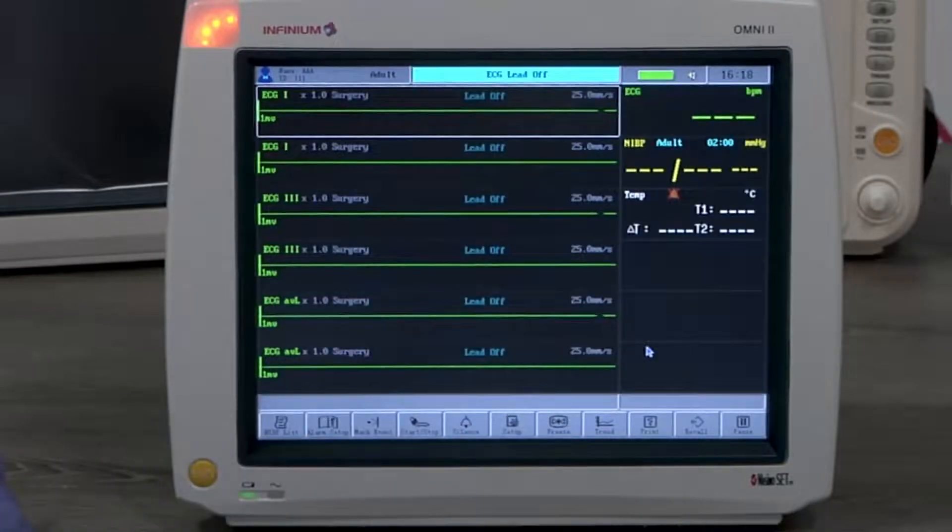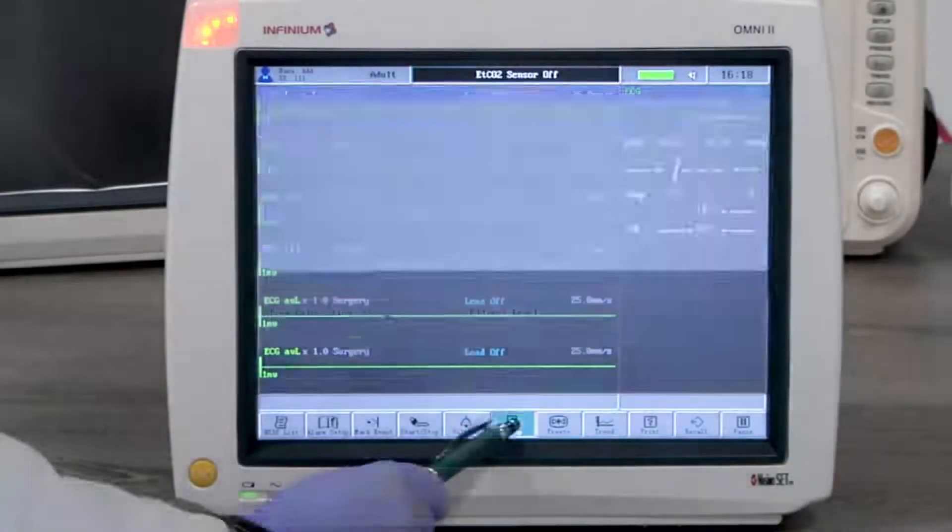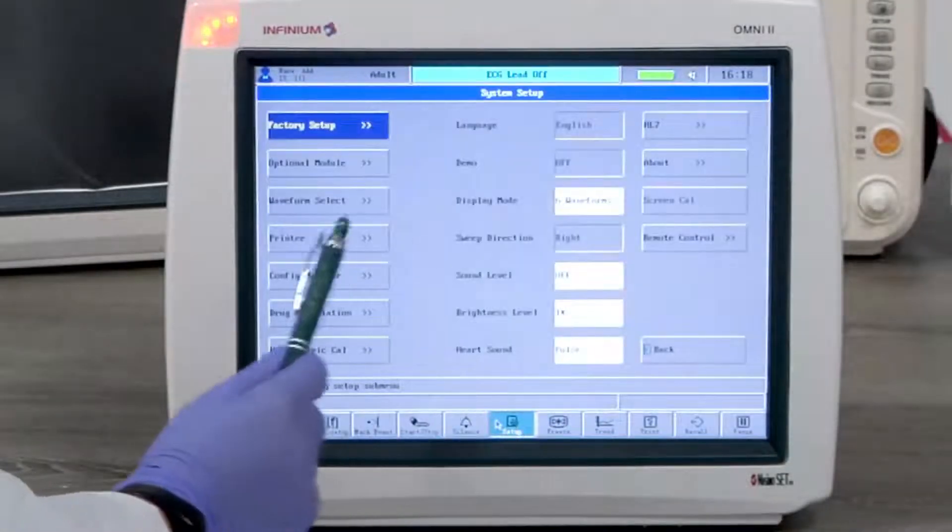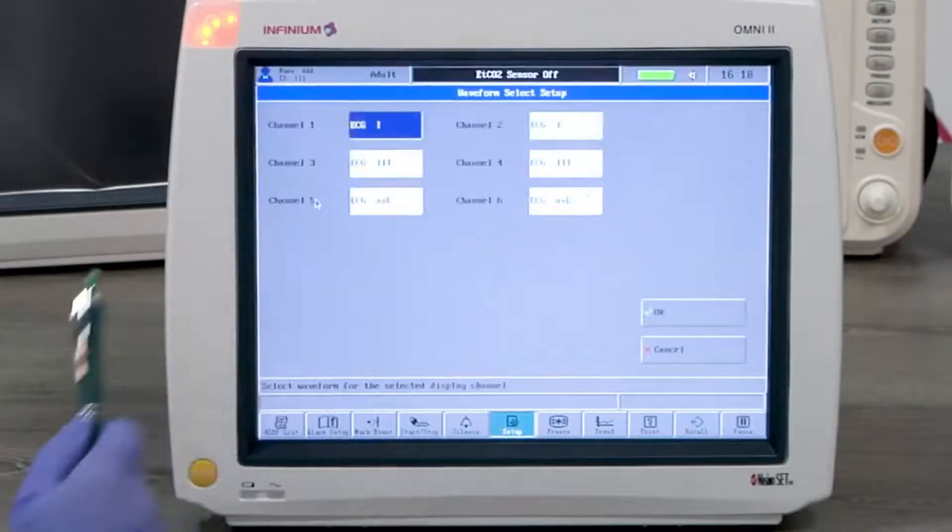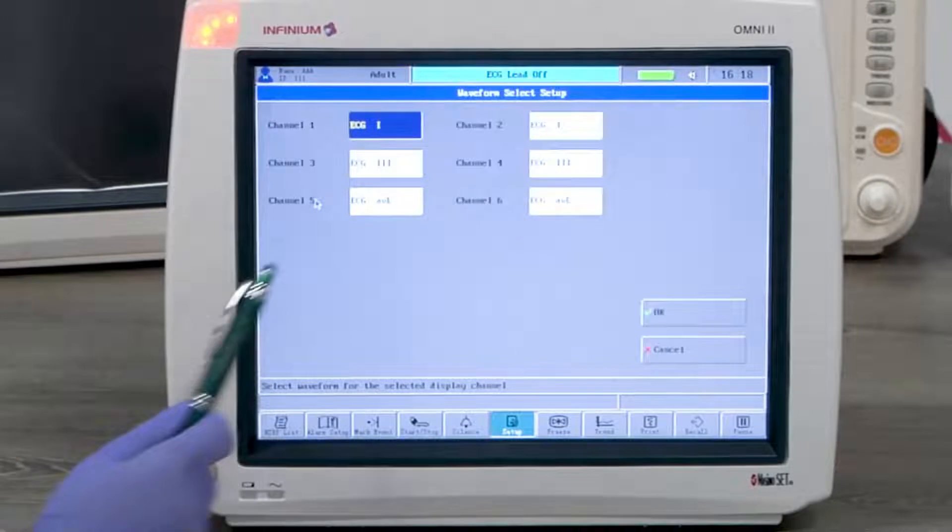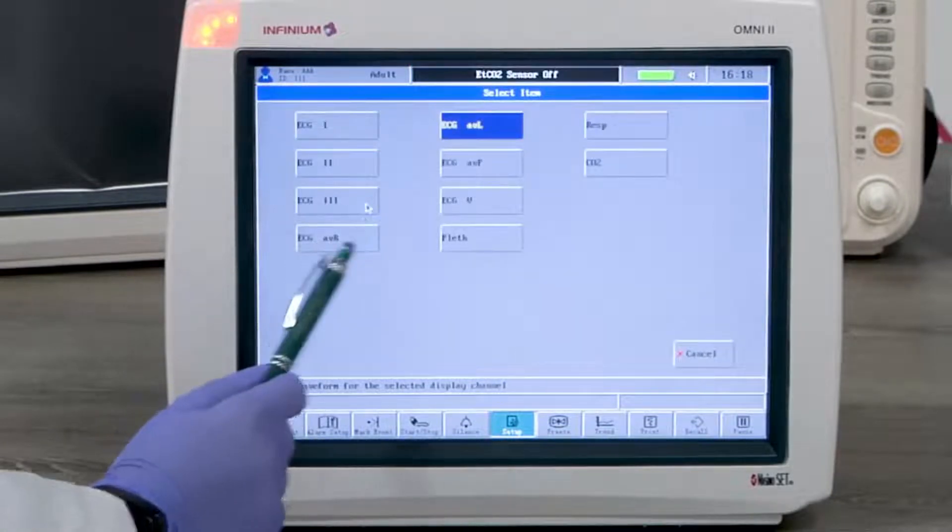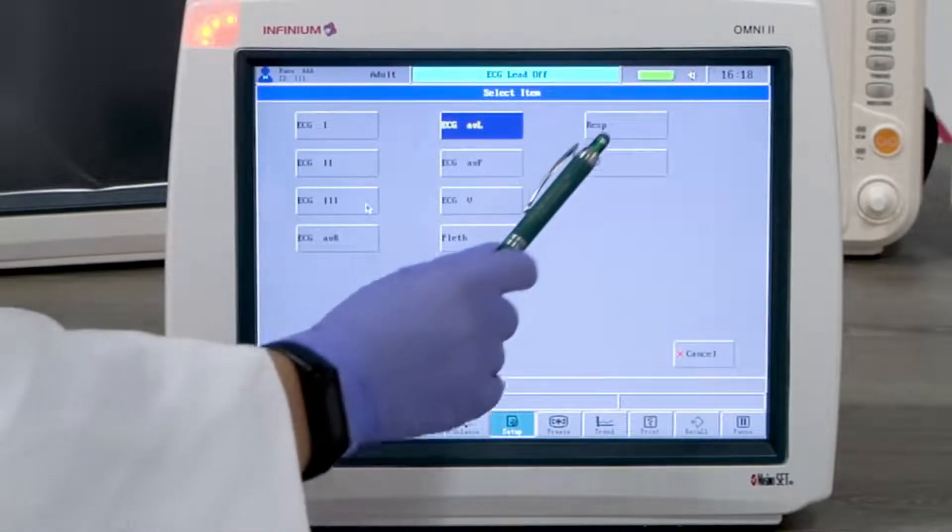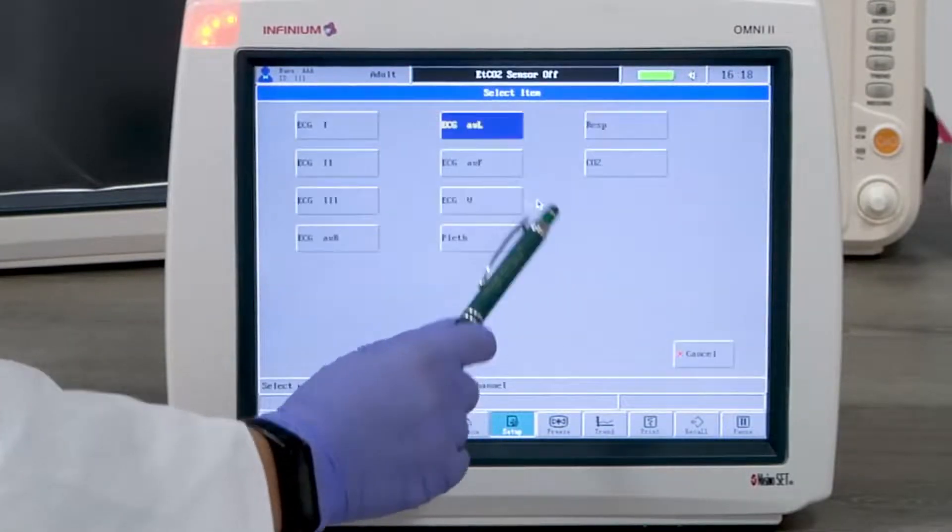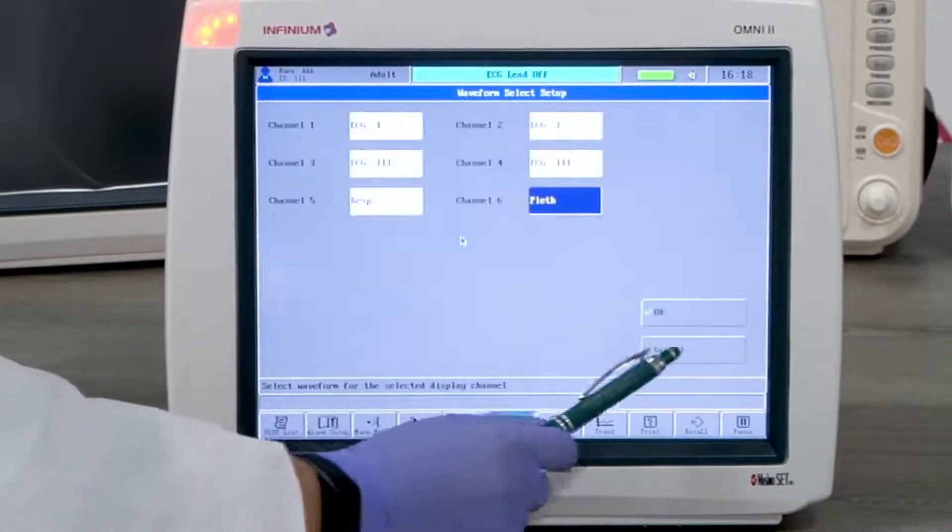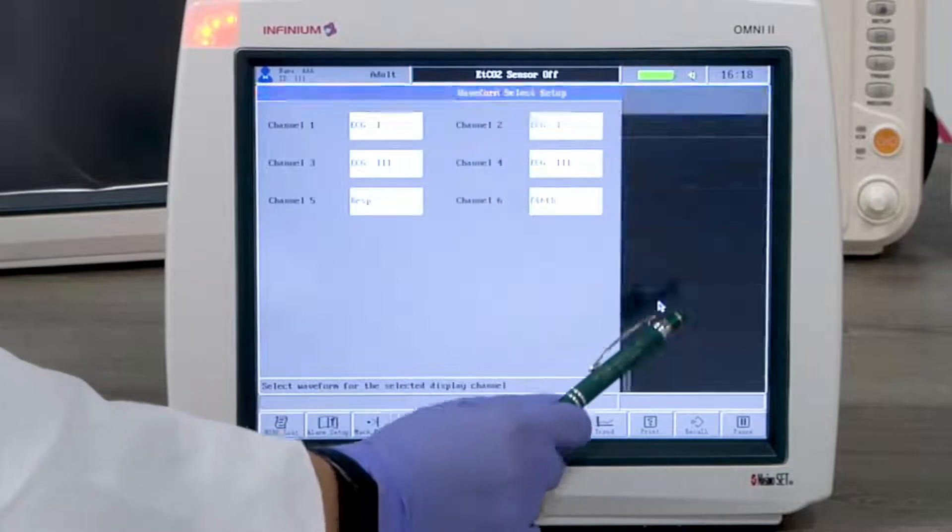Go to setup menu and click waveform select. Now select the last two channels to display respiration and SPO2.